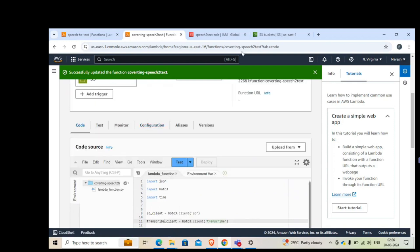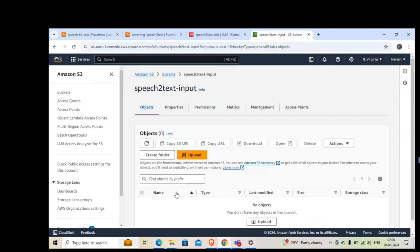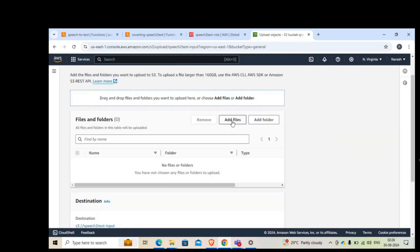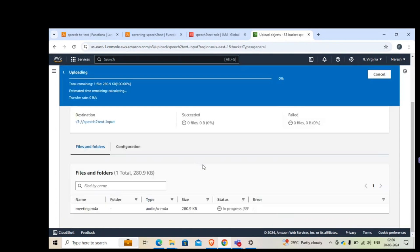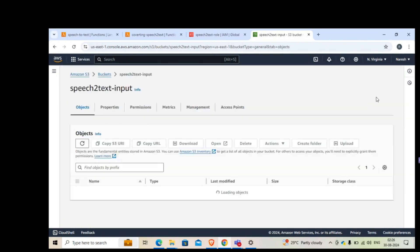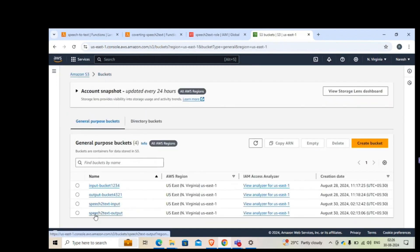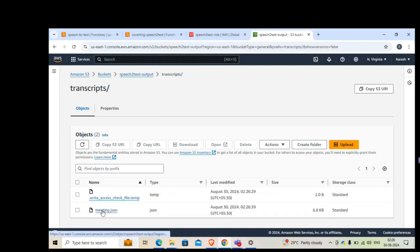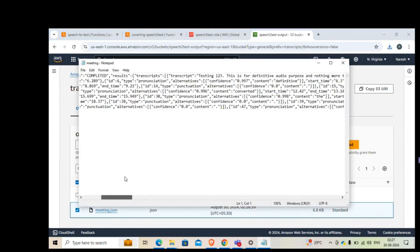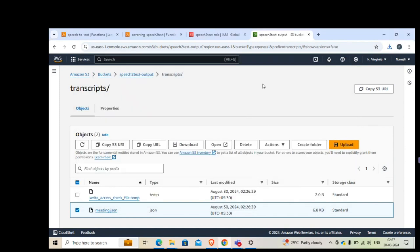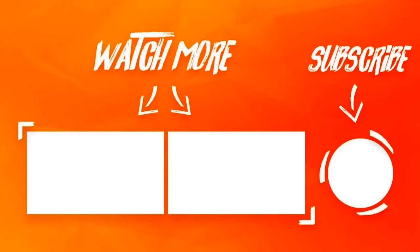Now let's test it. Go to the speech-to-text input S3 bucket and upload an audio file. I'll add a file called 'meeting' and upload it. After a moment, go to the output bucket. If everything worked, you should see a file created there. We have 'meeting.json' — that's the text file. Download it to view the contents — this is the transcribed text generated from the audio file. That's it! I'll have many more such videos to explore Lambda functions in future.